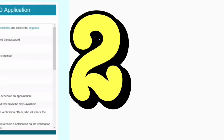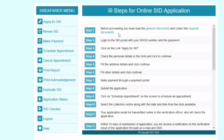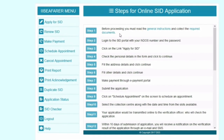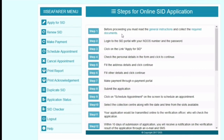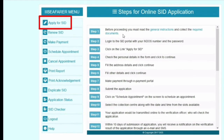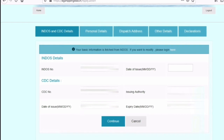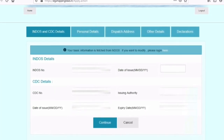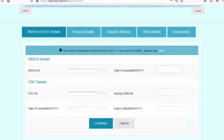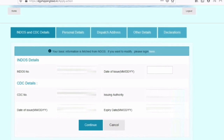Step two: this page will open, and on this page you can see the steps written on how you need to go through the application. You don't have to read it all — on the left hand side the first option is 'Apply for SID', click on it. Step three: the basic information page will open, which is already linked by your endorse number, so you don't have to type — you just need to verify. Please check that all the details are correct and click on continue.